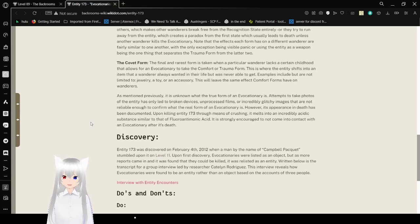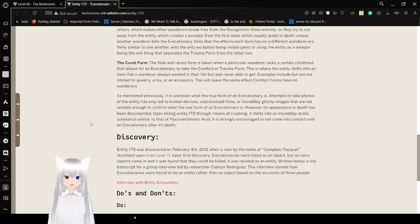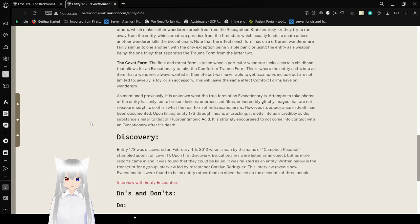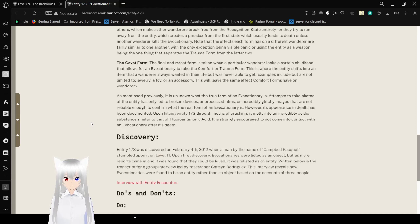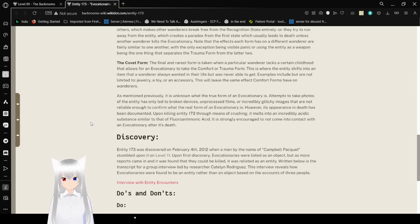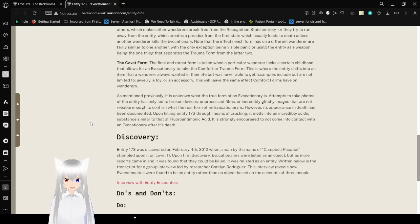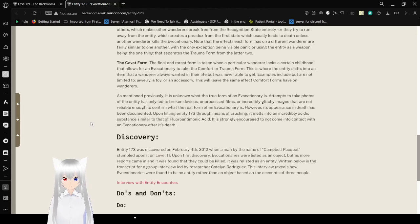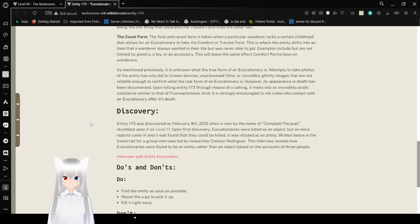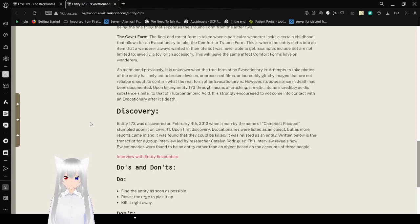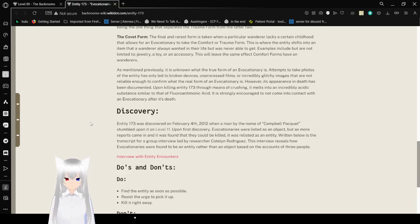The Covet form. The final and rarest form is taken when a particular wanderer lacks a certain childhood that allows for an evocationary to take the comfort or trauma form. This is where the entity shifts into an item that a wanderer has always wanted in their life, but was never able to get. Examples include, but not limited to, jewelry, a toy, or an accessory. This will leave the same effect the comfort form has on wanderers. As mentioned previously, it isn't known what the true form of an evocationary is. Attempts to take photos of the entity has only led to broken devices, unprocessed films, or incredibly glitchy images that are not reliable enough to confirm what the real form of an evocationary is. However, its appearance in death has been documented. Upon killing Entity 173 through means of crushing, it melts into an incredibly acidic substance similar to that of fluoroantimonic acid. It is certainly encouraged to not come into contact with an evocationary after its death.